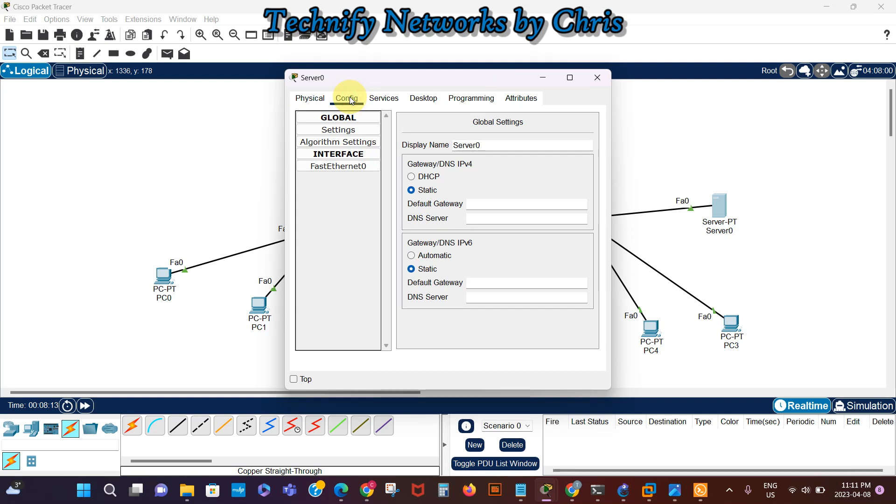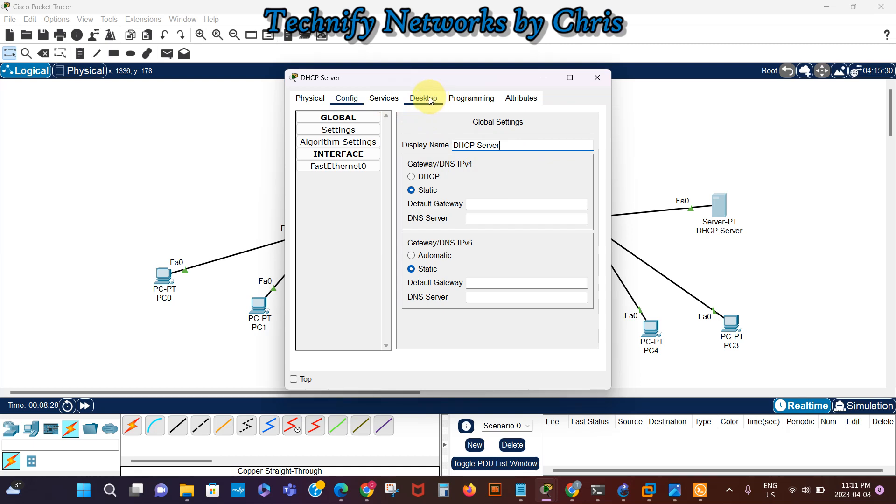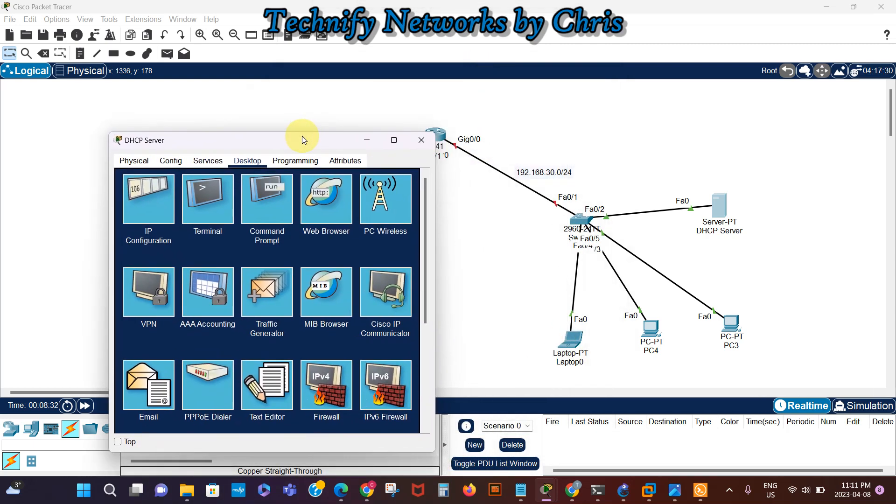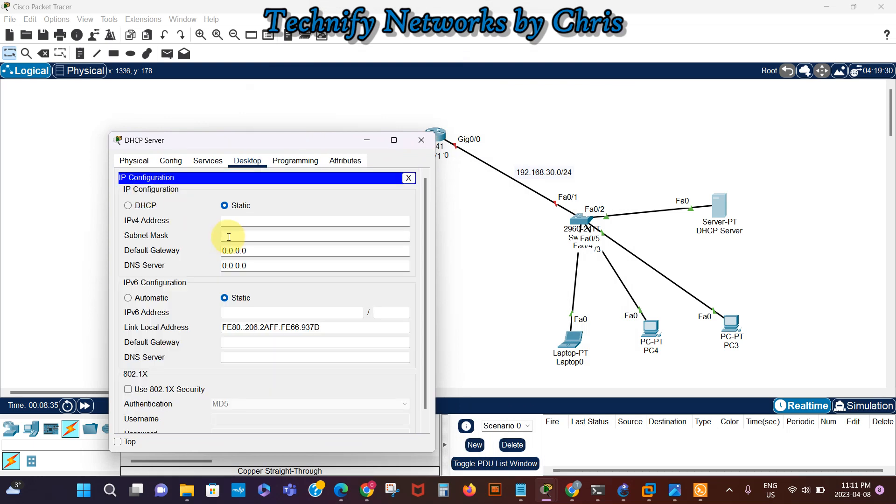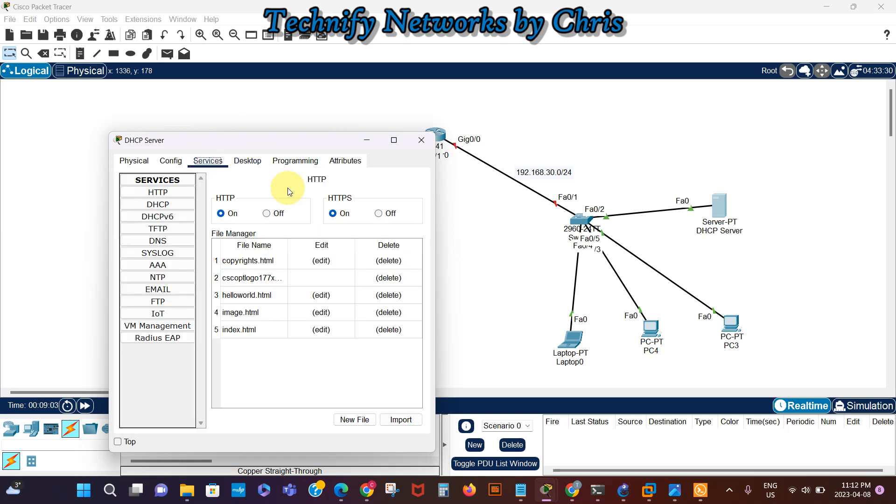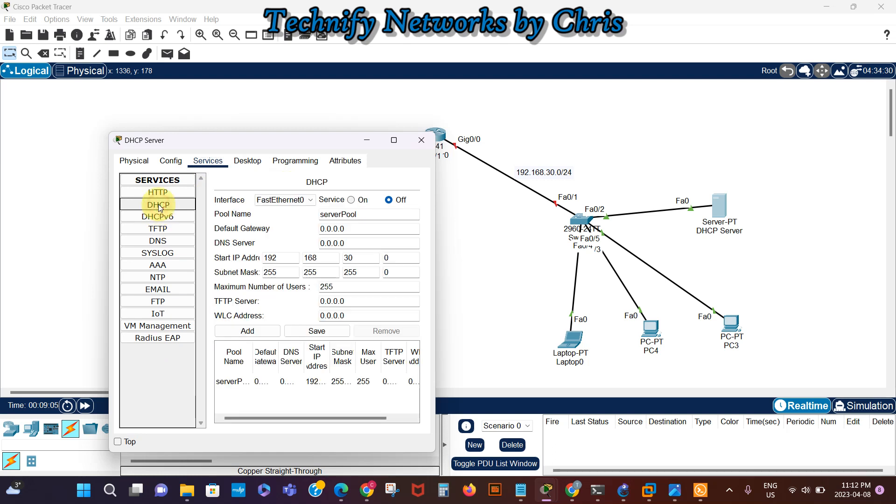We'll go to the DHCP server and begin the configuration here. Let's name it DHCP server. Then on the desktop, we'll assign an IP address. It's going to be on the 192.168.30 network. The IP is going to be 192.168.30.2. The default gateway is going to be 192.168.30.1. DNS server, we'll leave that. In services, we go to DHCP and then we turn it on.